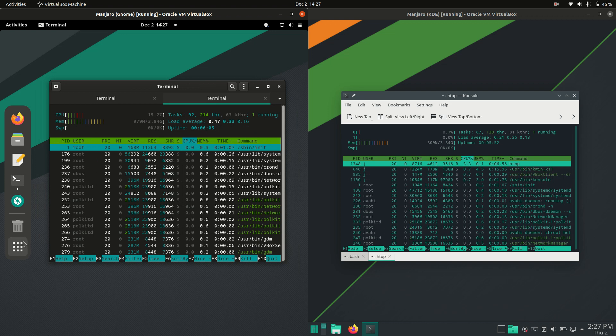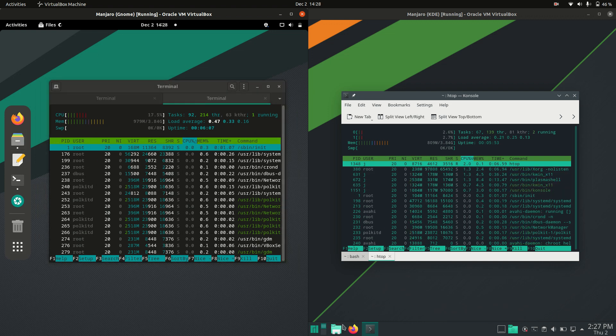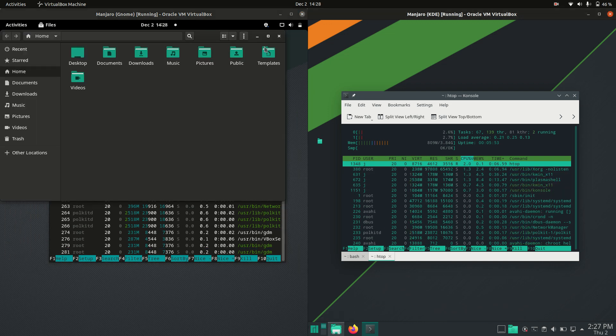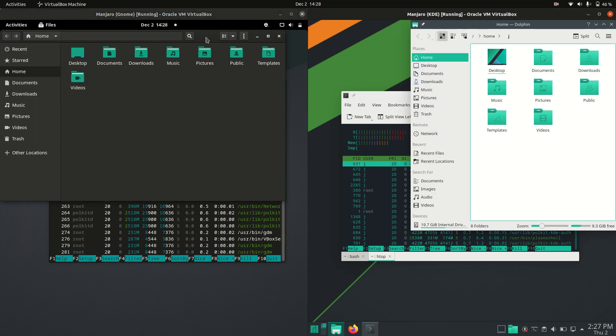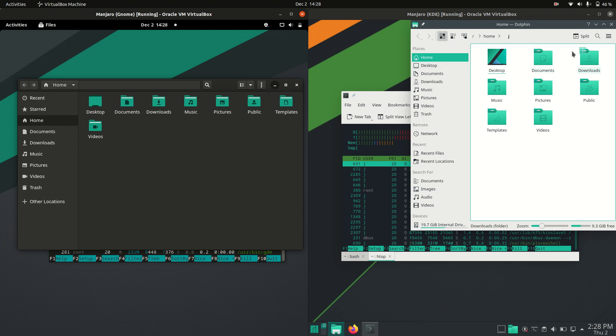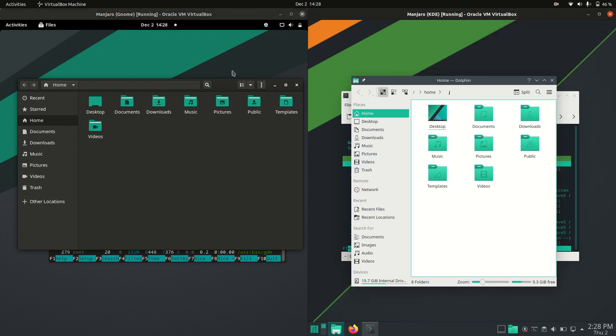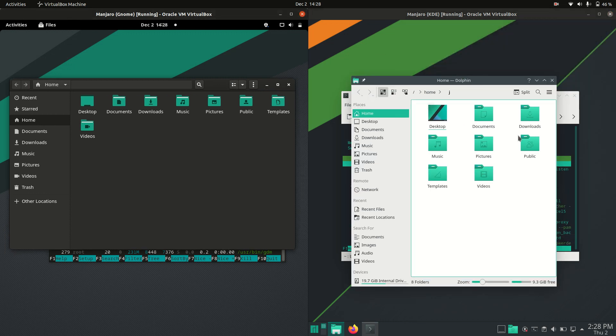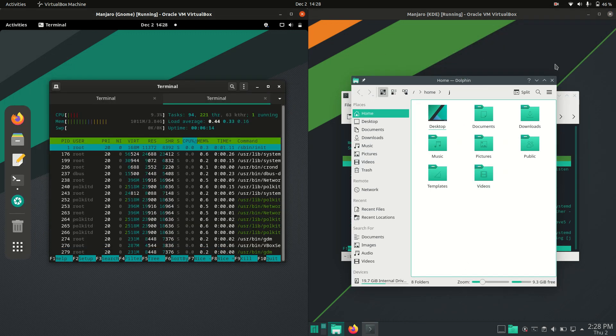But that's pretty much it, guys. Just a super simple quick video, wanted to show you that. If you like, I can show you the file managers, similar sort of colors there again, is what it is.